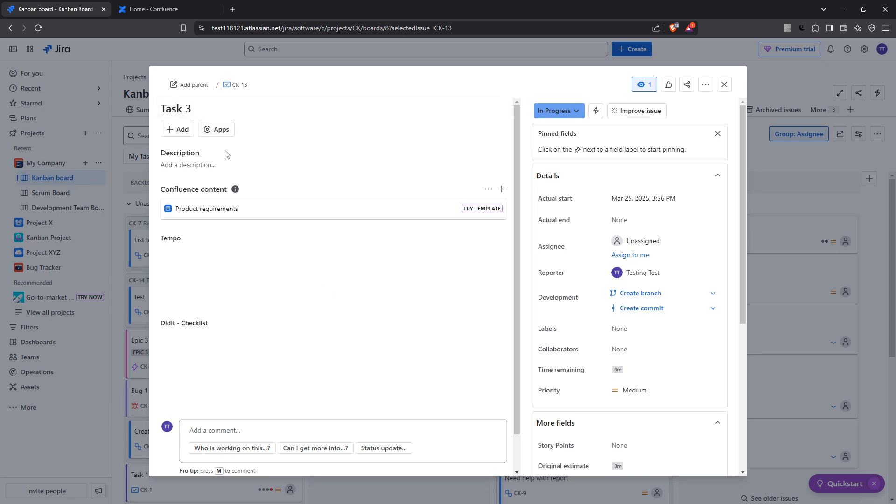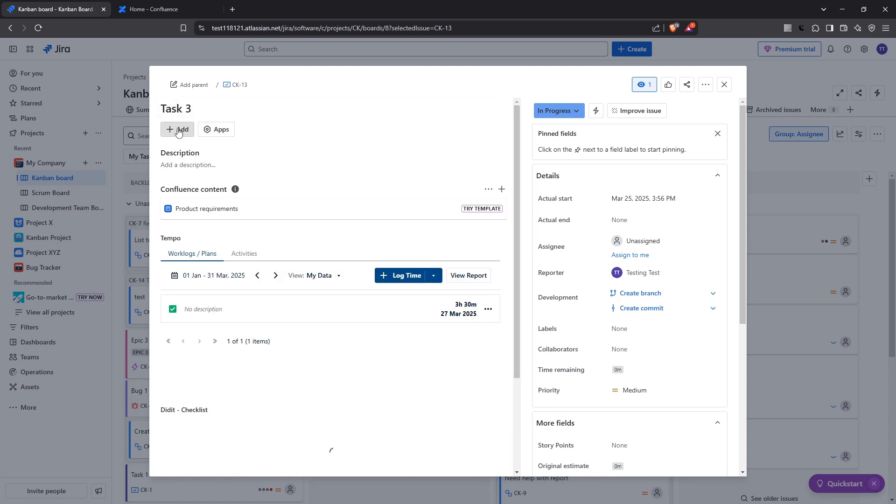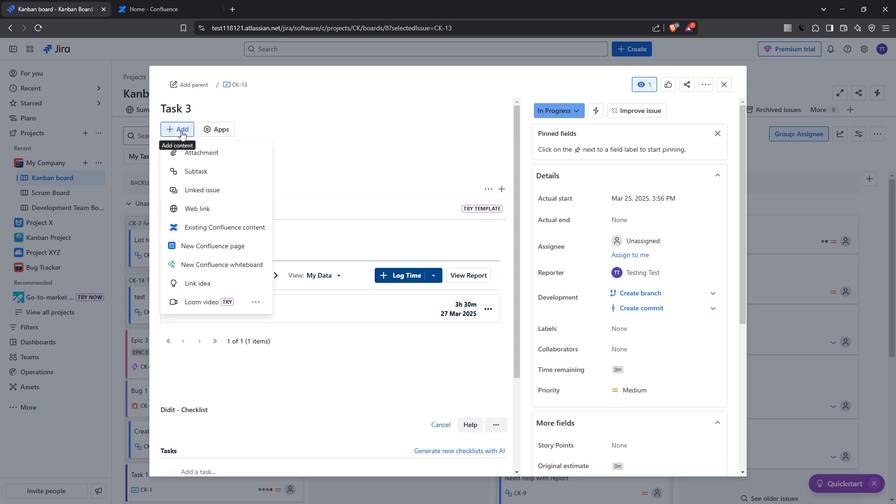With the issue open on your screen, direct your attention to the options available under the issue's name. You'll notice an add button. Click on it to reveal a set of linking options.